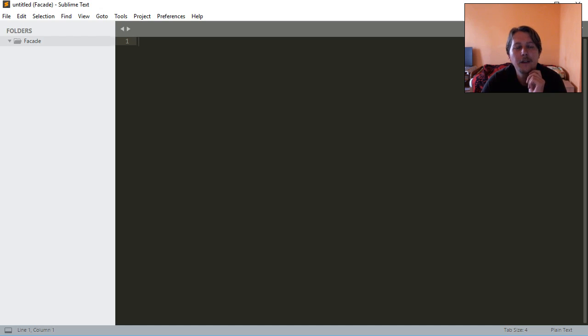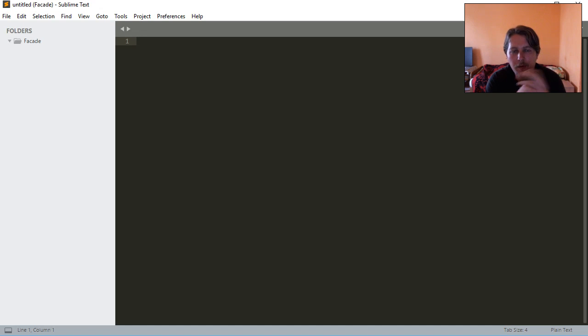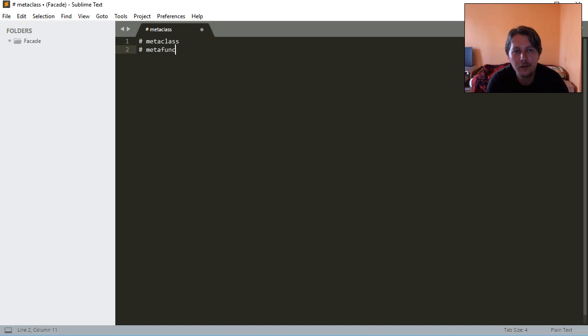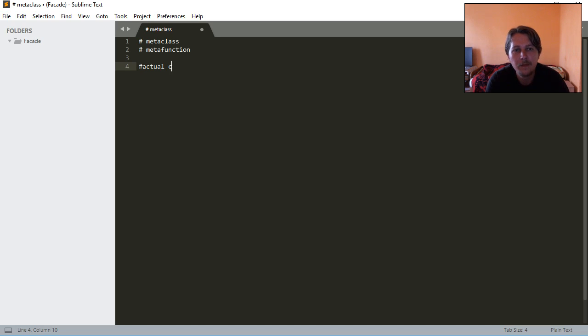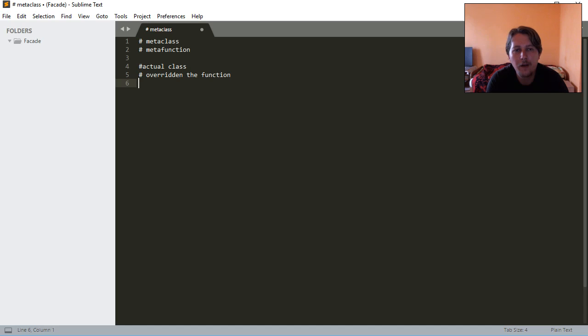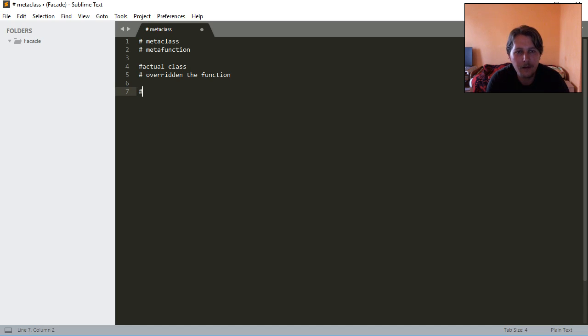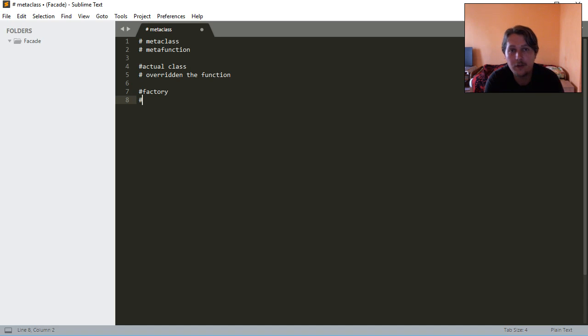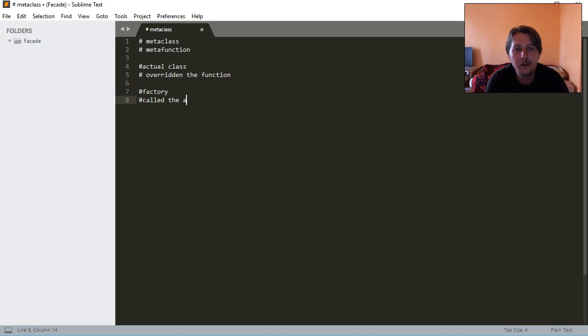So basically when you had the factory method you created a meta class and a meta function, and then you created the actual function. And then you have this factory which knows that each of the classes that are going to be called by their names will implement that abstract function and it just simply calls the abstract function.